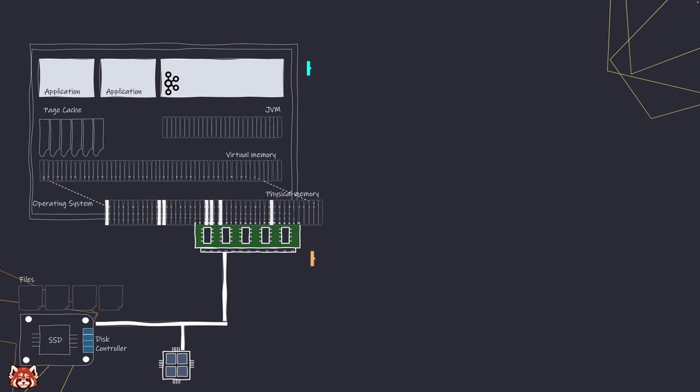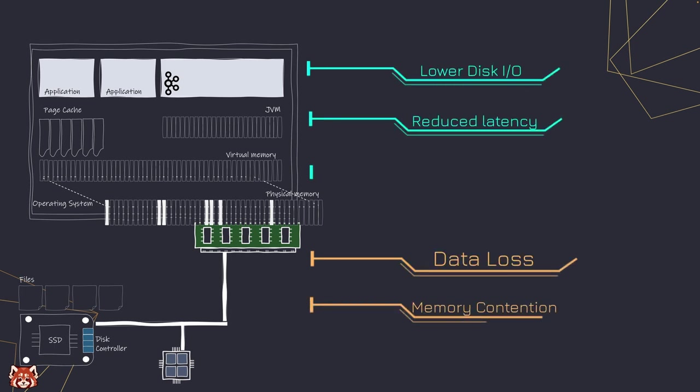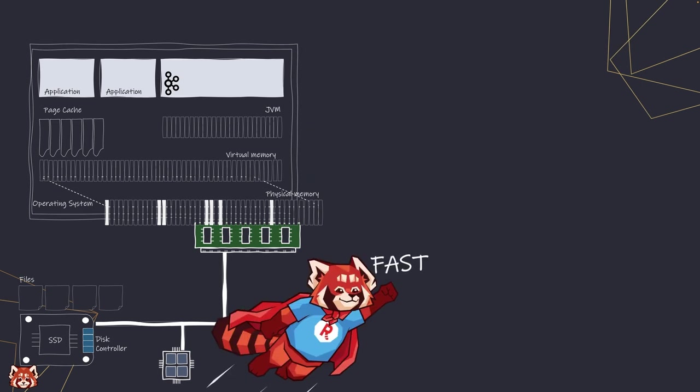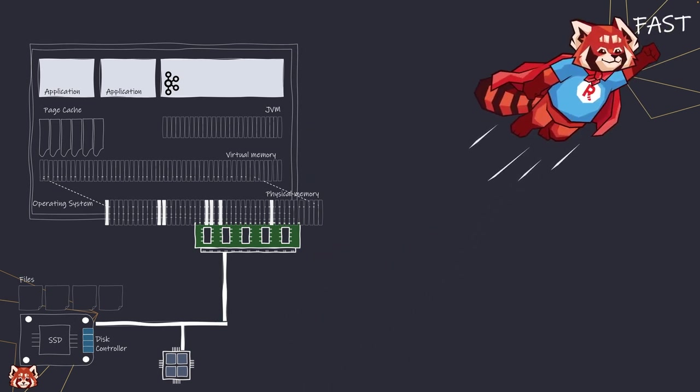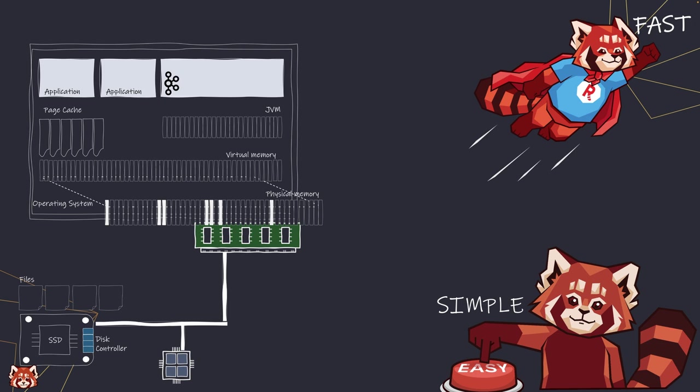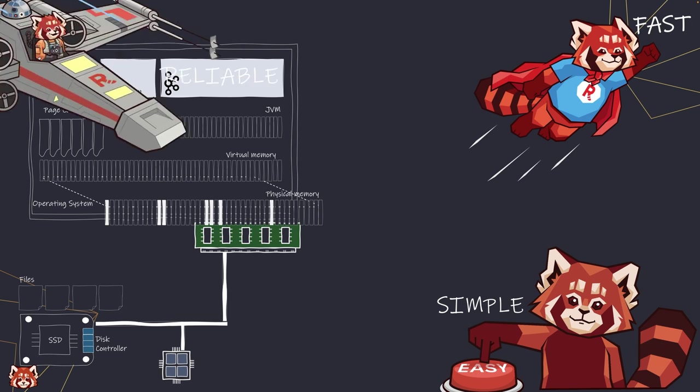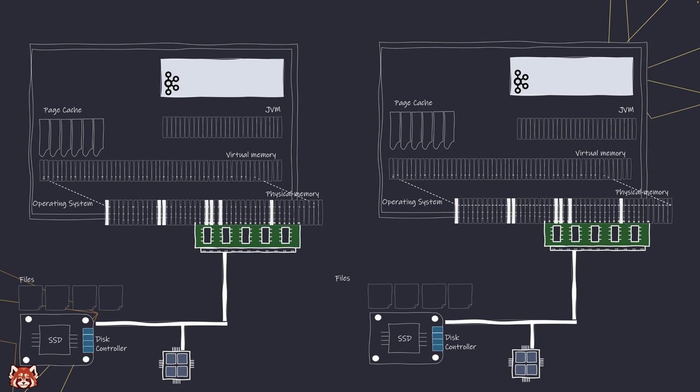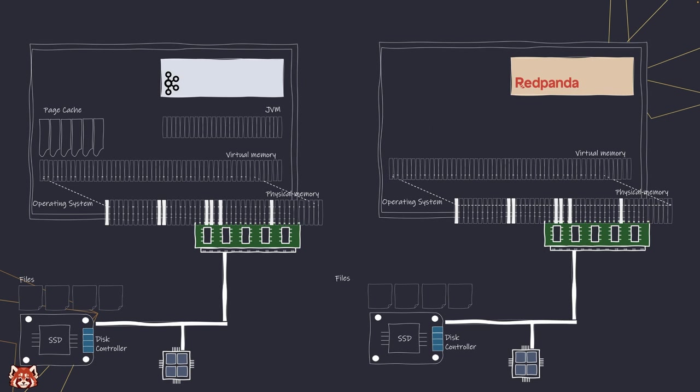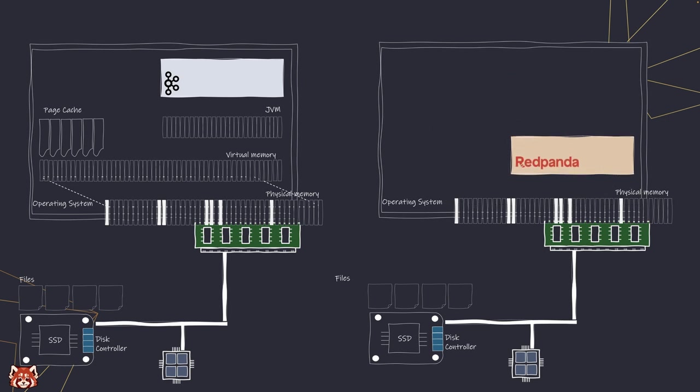Without a doubt, page cache is great for making reading and writing data more efficient in general terms. But with Redpanda, we like to take things a bit further. We want to enhance the performance and data durability and also solve some of the drawbacks of the page cache. Our goal is simple: tailor it for data streaming. So we will manage our own caching from memory to disk.